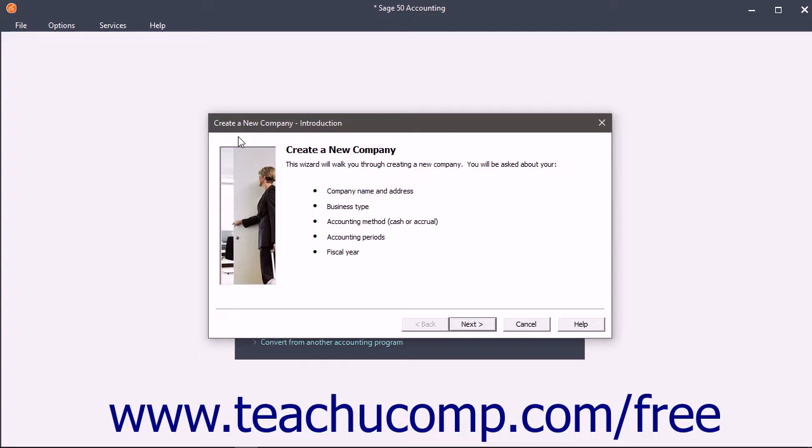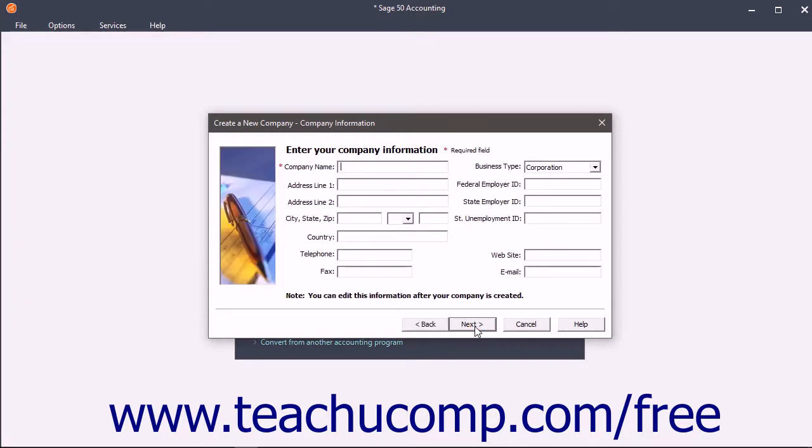For each screen in the New Company Wizard, you enter information and answer questions. After answering all the questions and entering all necessary information on a screen, click the Next button to continue.